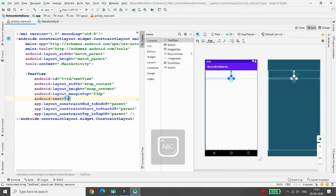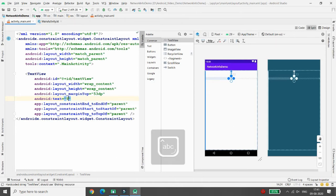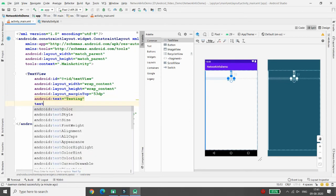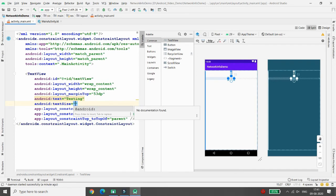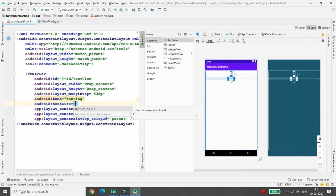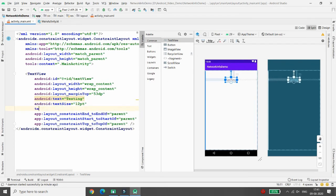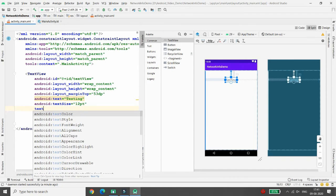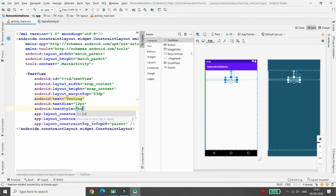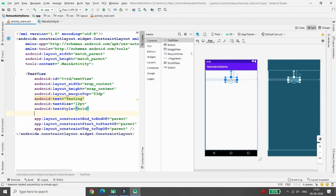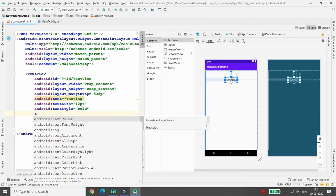Here you can give the text size, for example 12sp. Then you can write the text style as bold.